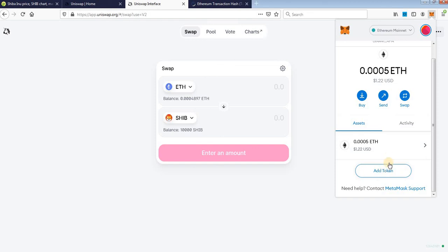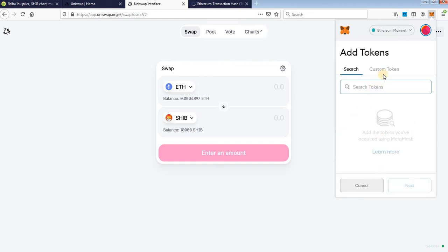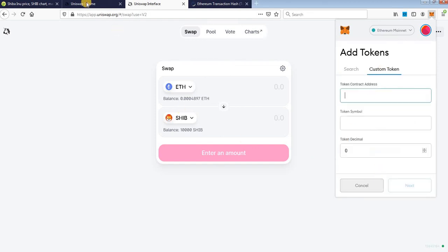You need to add SHIB to your wallet in order to show it, but you can do it easily. Click add token, click add custom token.